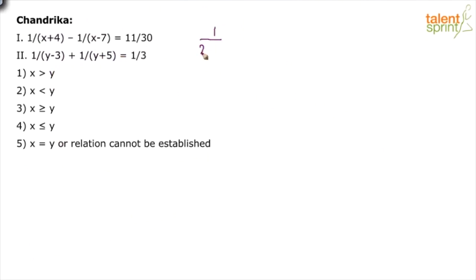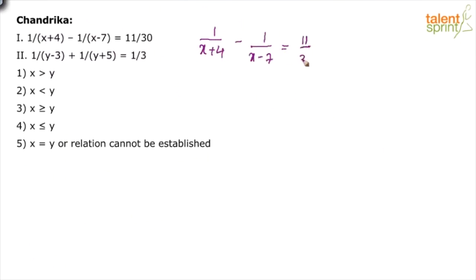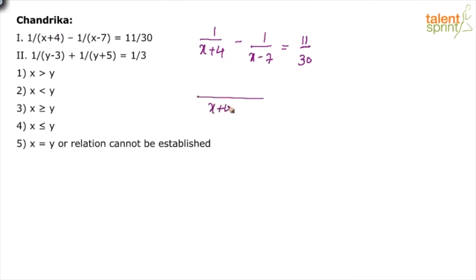Looking at the first equation — 1/(x+4) minus 1/(x-7) equals 11/30 — there's no choice but to take (x+4)(x-7) as the LCM. So take (x+4)(x-7) as the common denominator. Basically, the denominator here will become the quadratic expression, the actual quadratic equation.